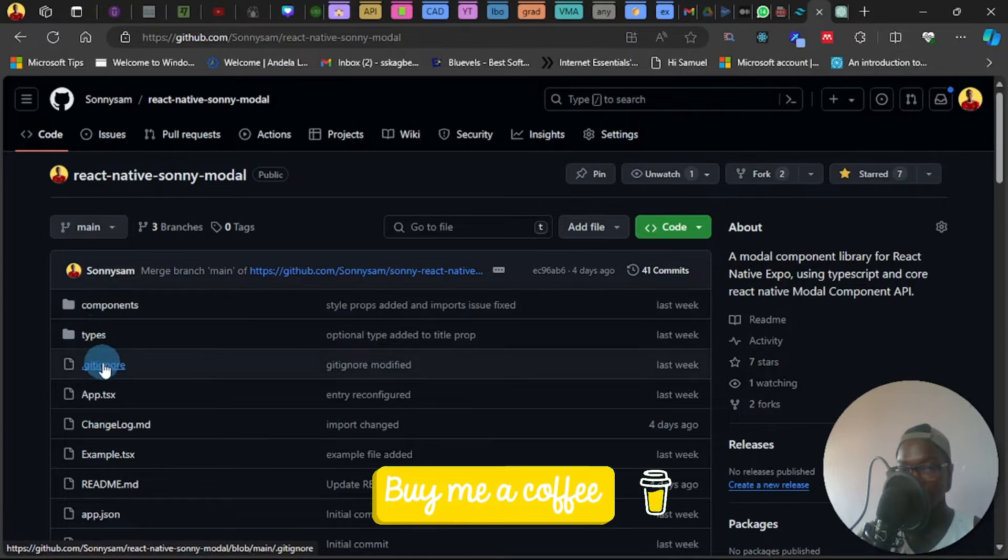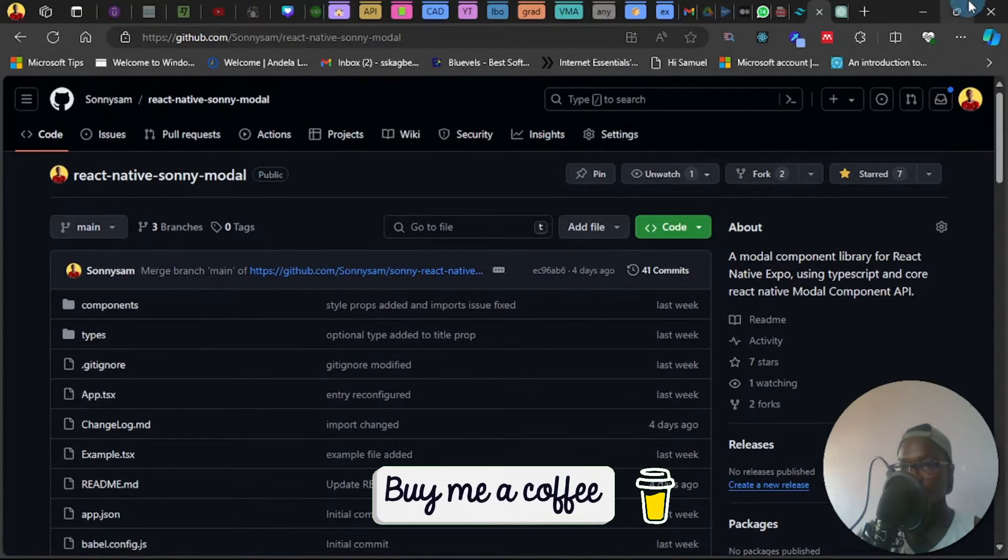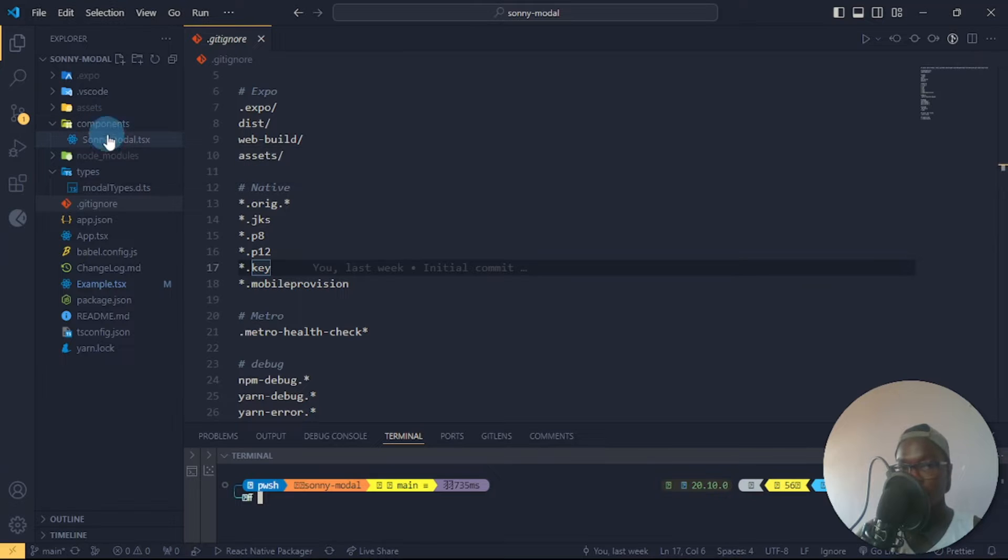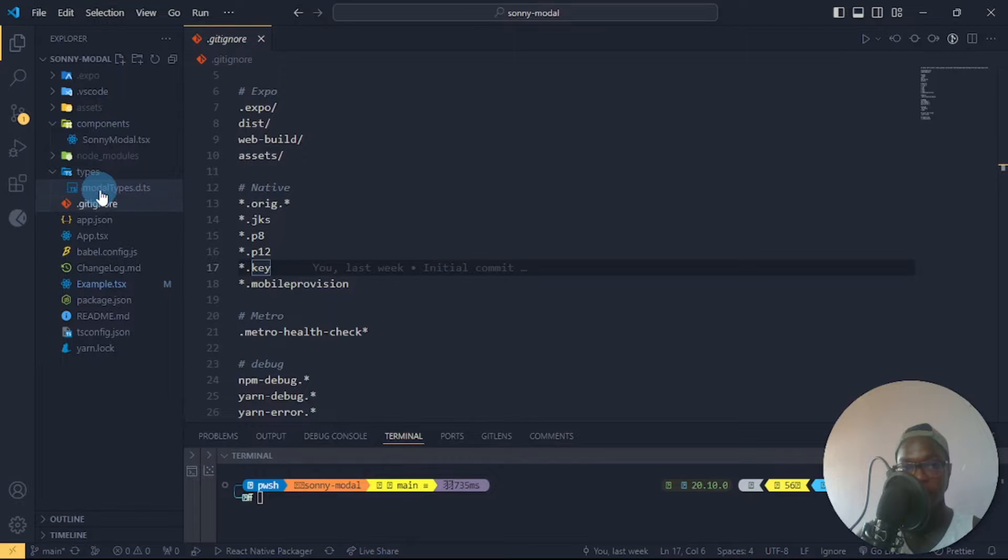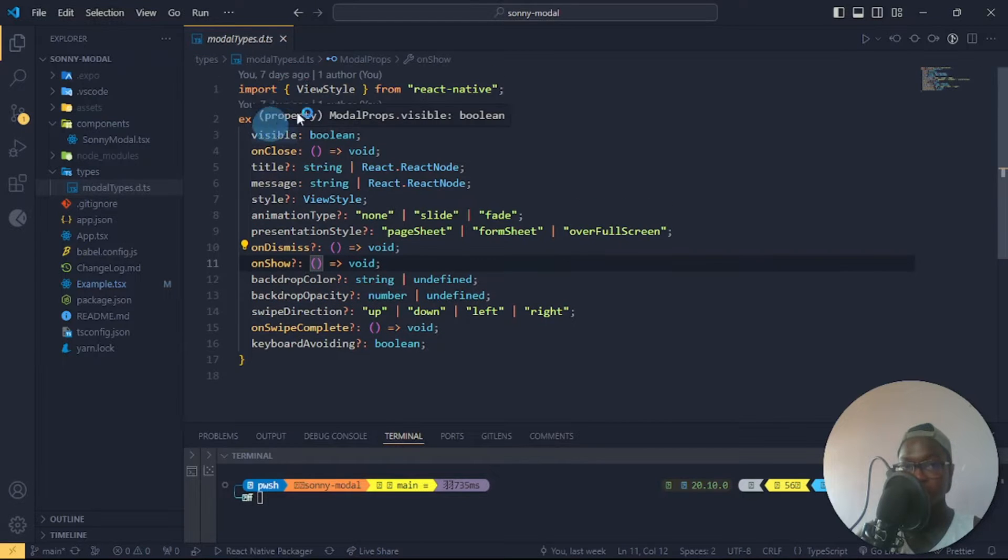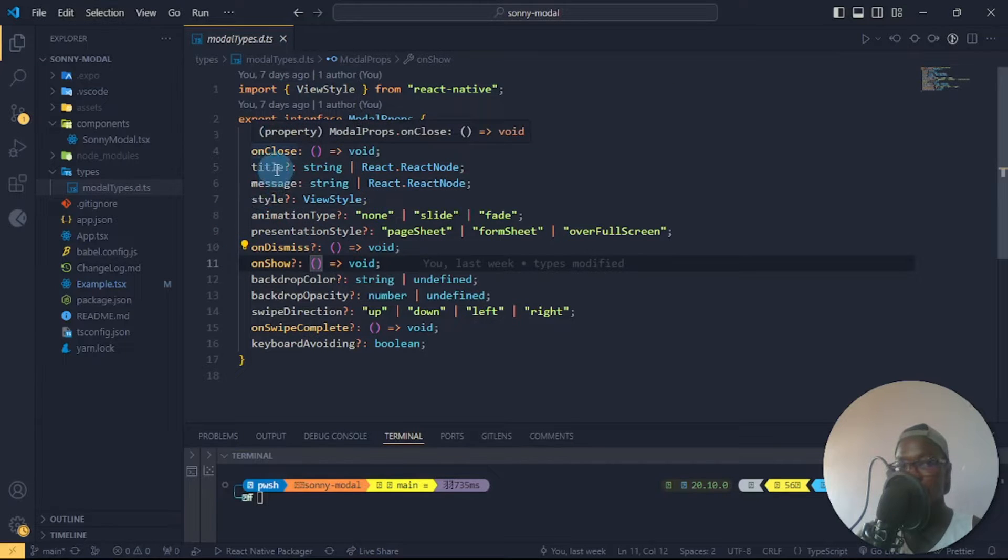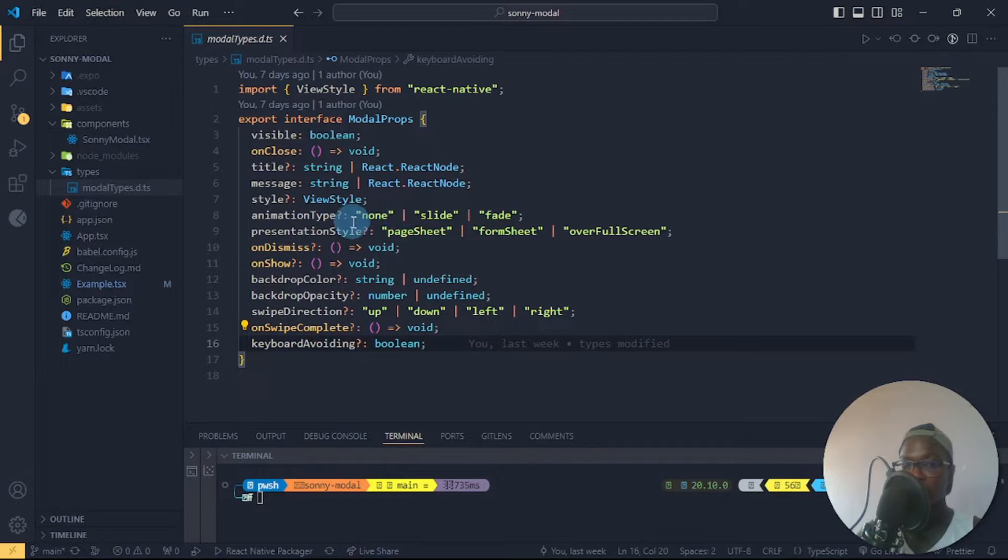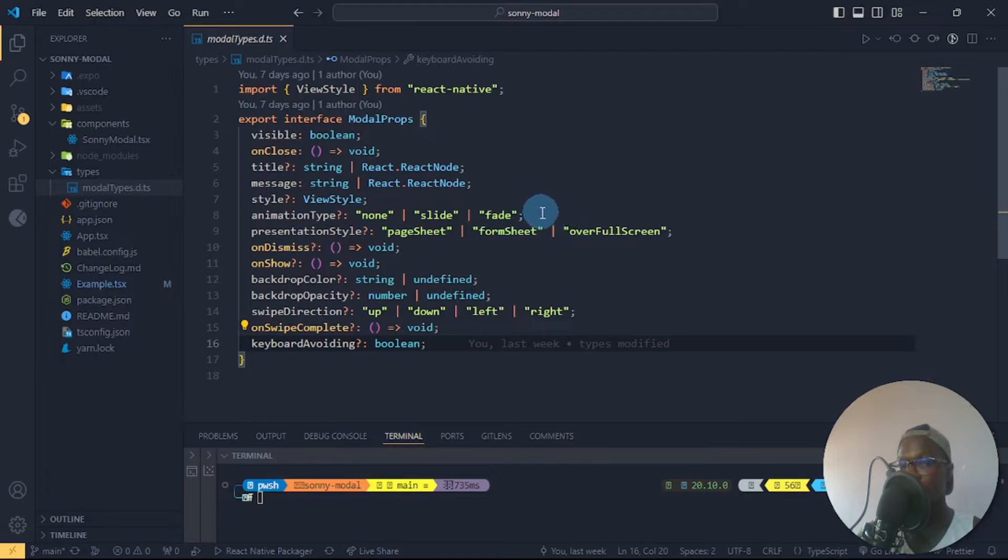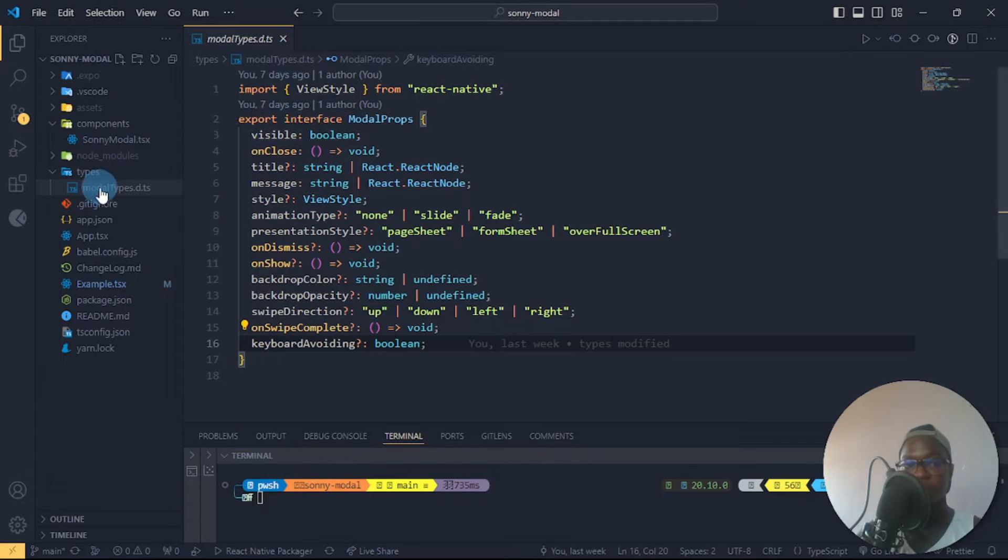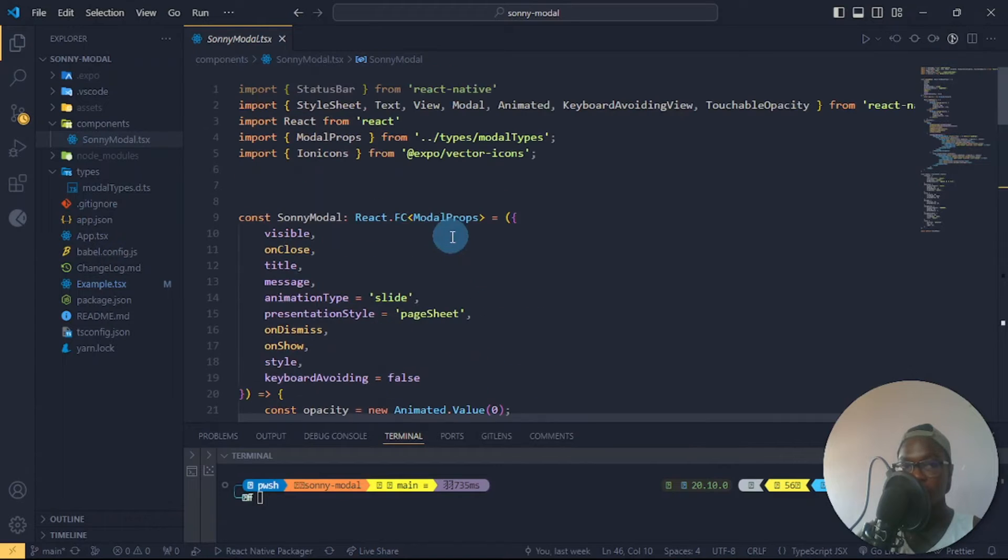This is my main component for that which consists of the code for the modal component and this is my types. Let's go to the types. Here's an export of ViewStyle from React Native. I have this visible type set to boolean, onClose, title which are all optional, and this animation property. This can be gotten from the React Native documentation when you go to the Modals API section.